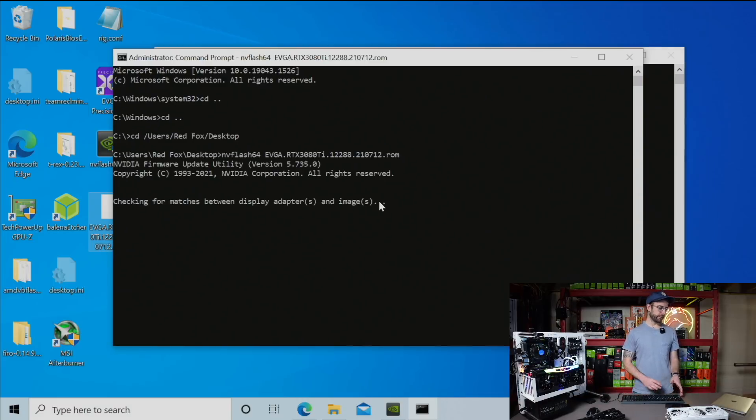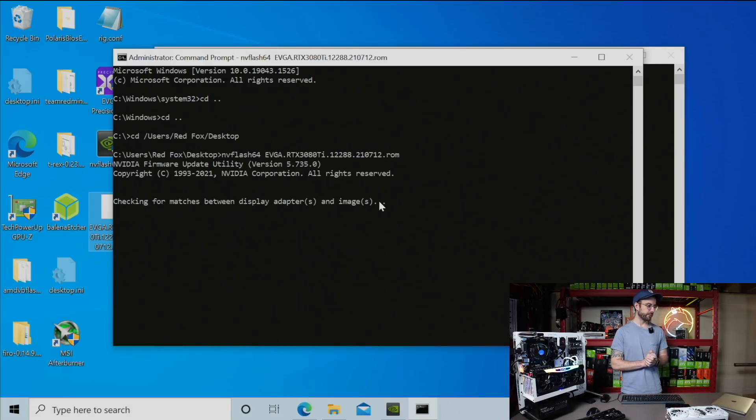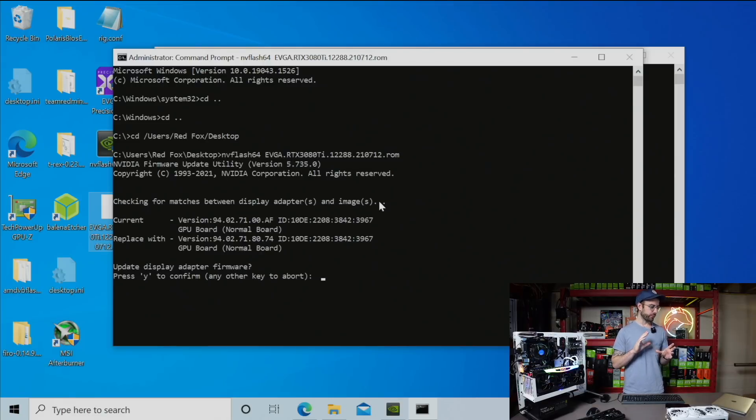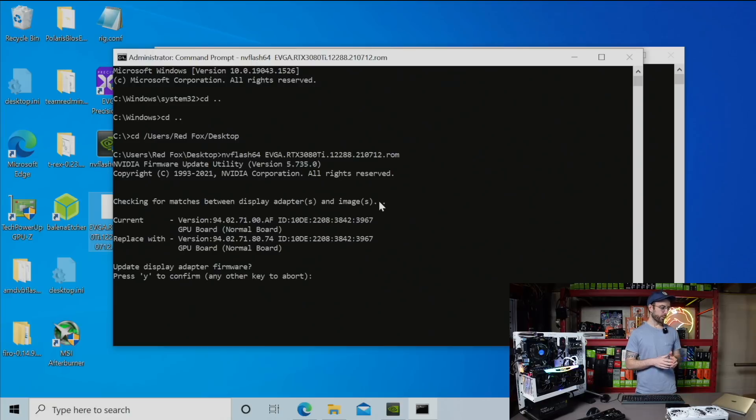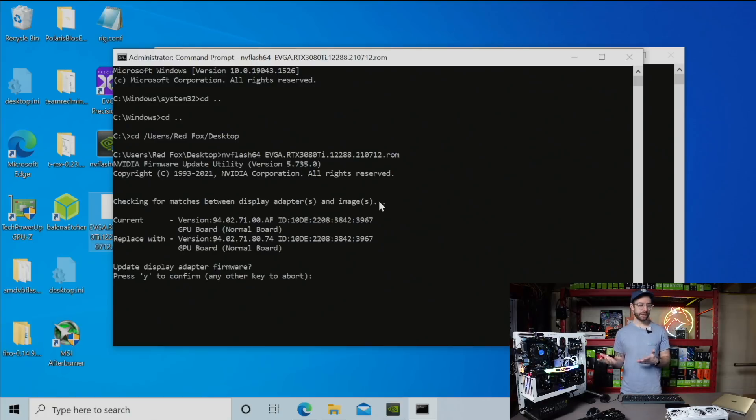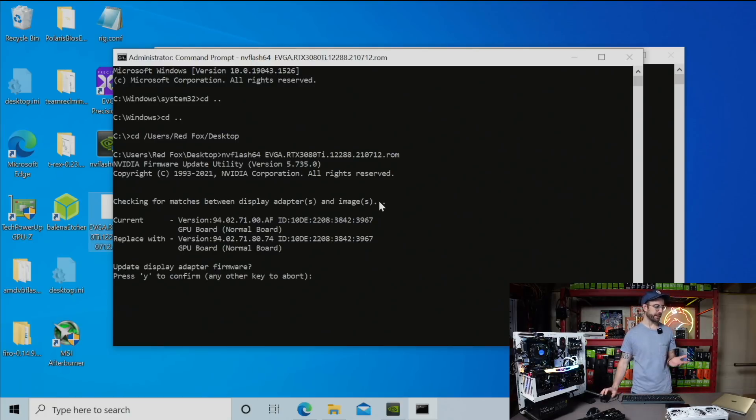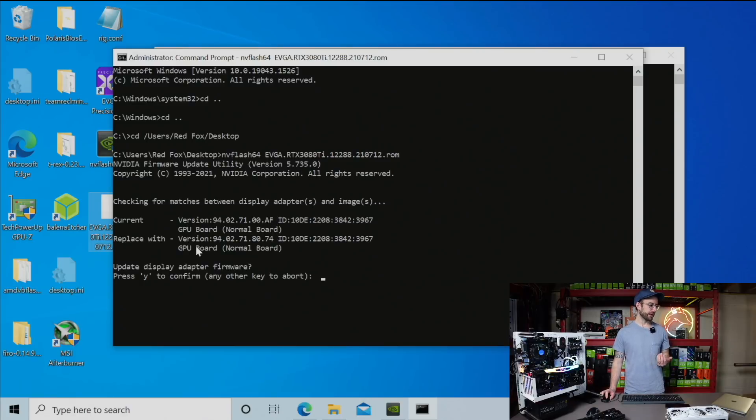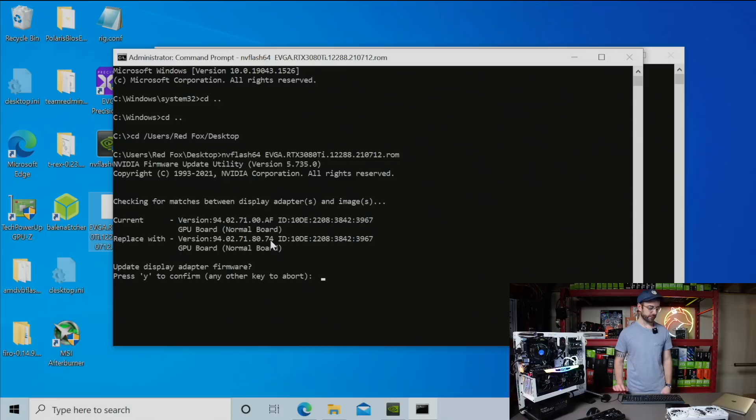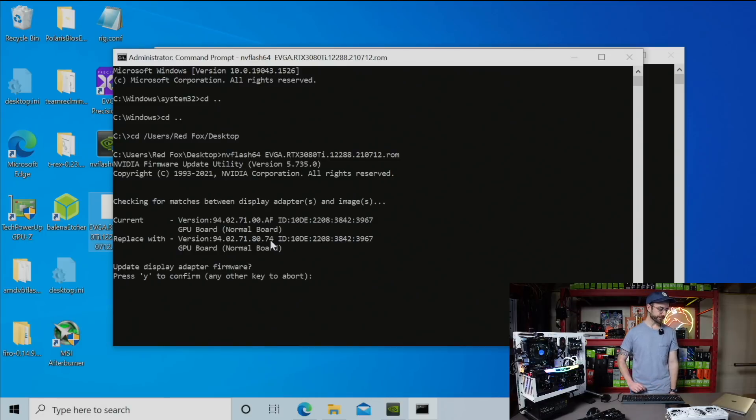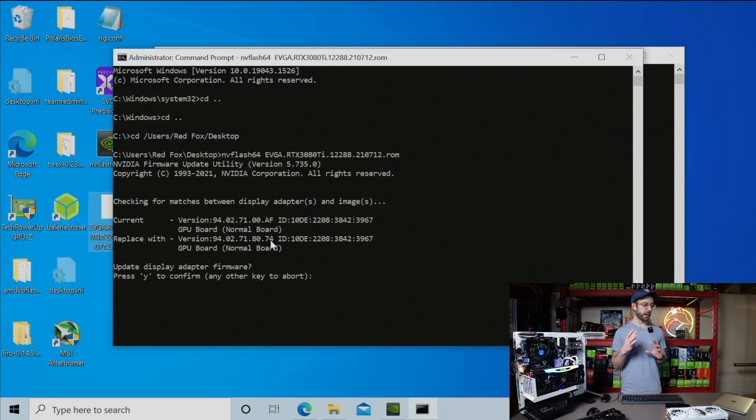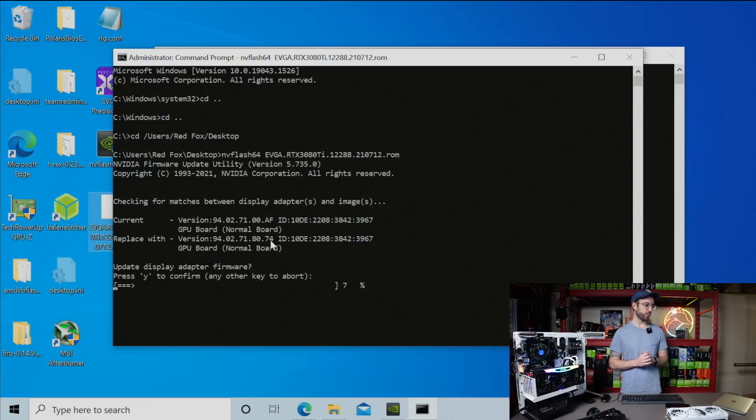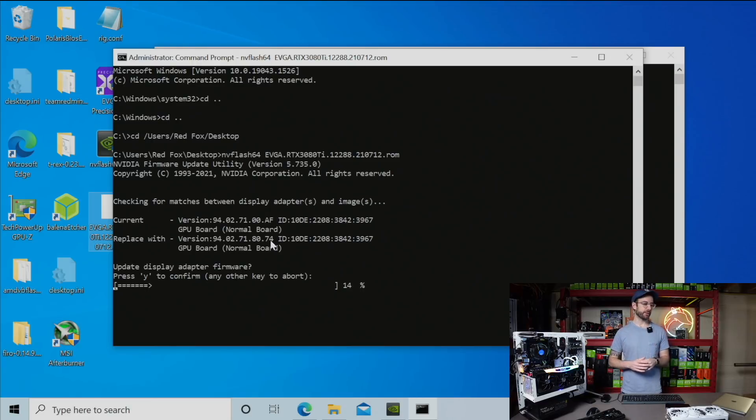You can see it's loading up. It's checking for matches between the display adapters and images. This is pretty much taking me down the same route that I was going down when I was doing it in Precision X. You can see confirmed current version is the old point AF and it's going to be replaced with the new version. I'm going to hit Y to confirm that. This is going to do the same update. Then we'll just double check that this comes back with the firmware version that I needed to have.